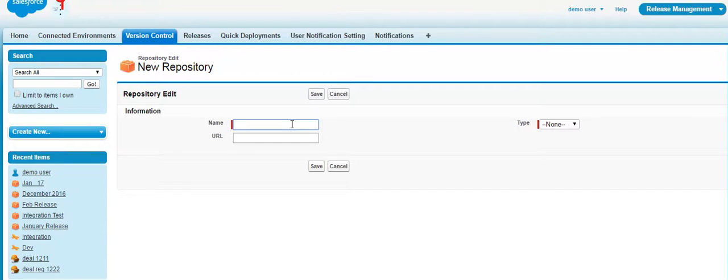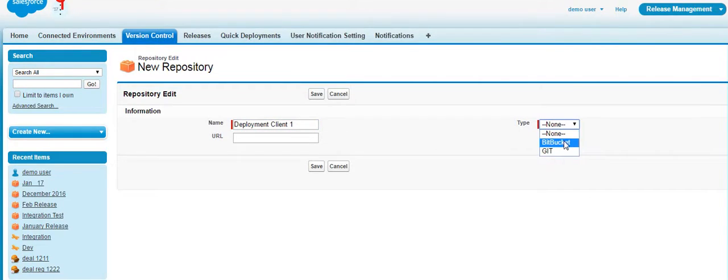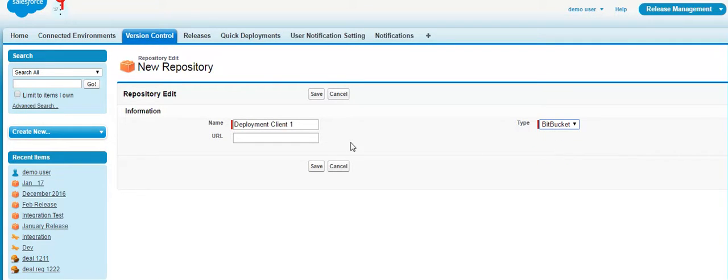If you're going to have Deployment Client 1, you specify the type whether you're going to go for Bitbucket or Git. Let's select Bitbucket in this case, and here's where you put the URL.